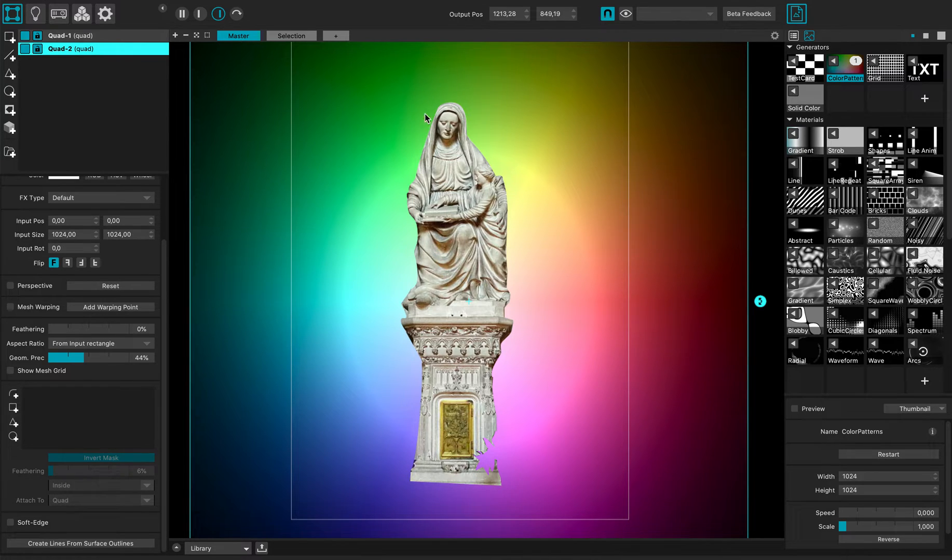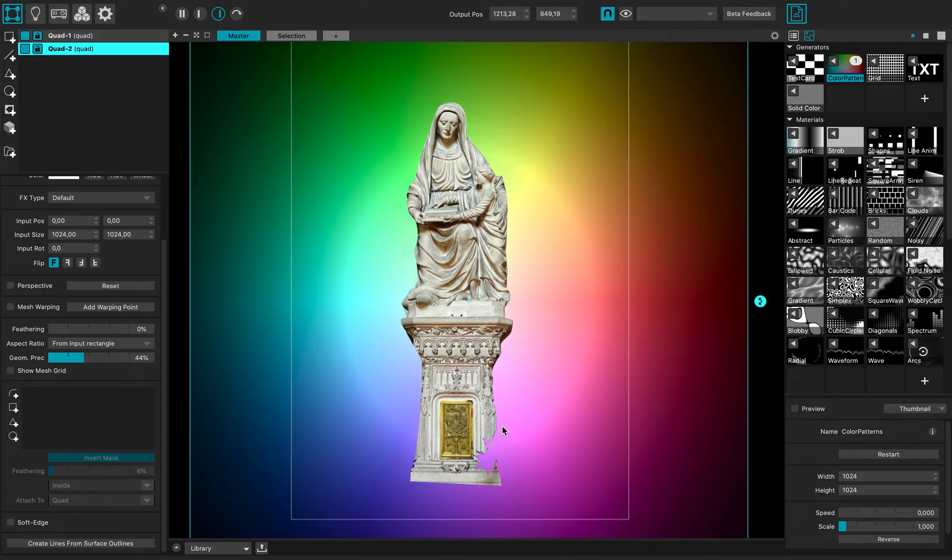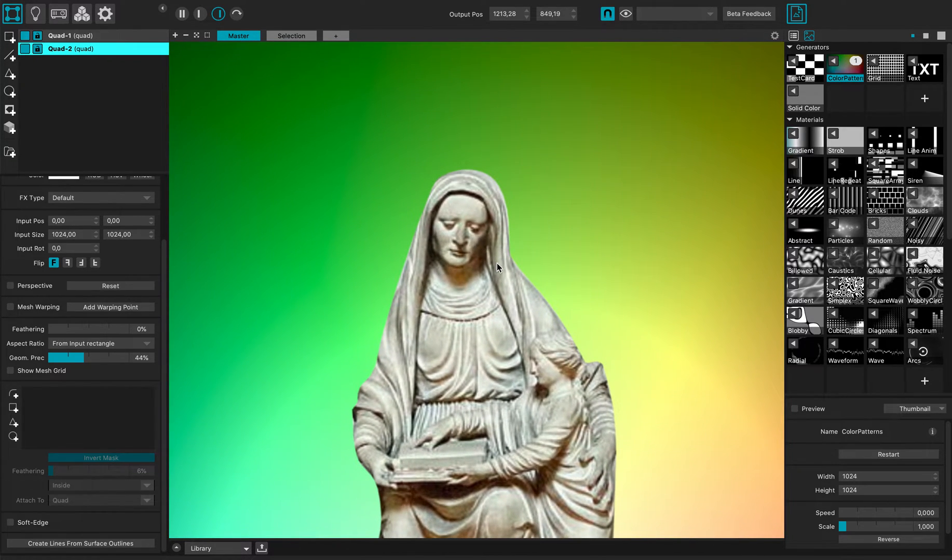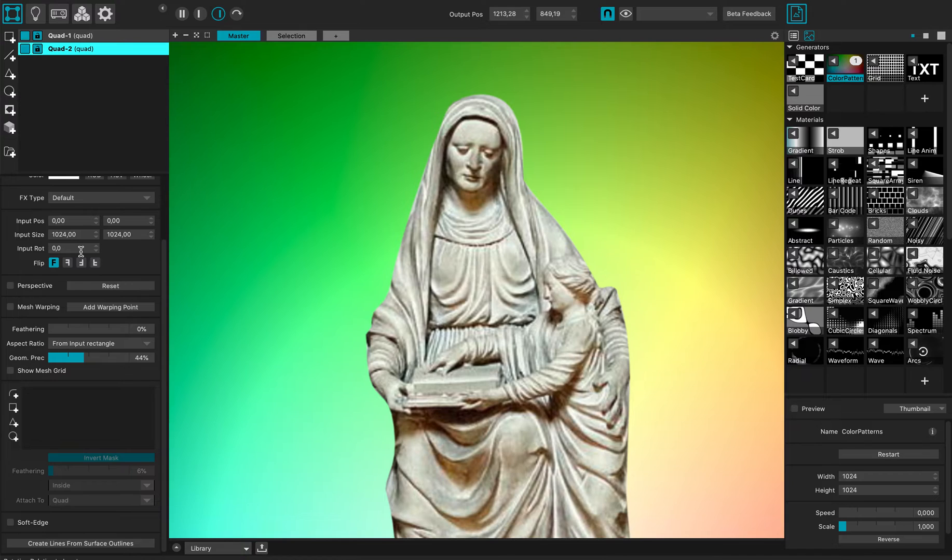This follows up from the last tutorial about Bezier masking. I've masked out a statue and now I want to modify it.